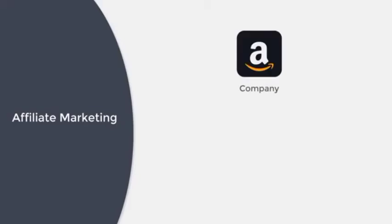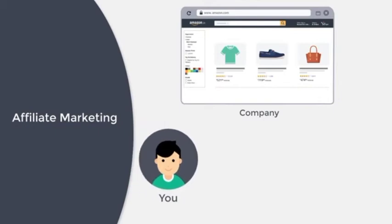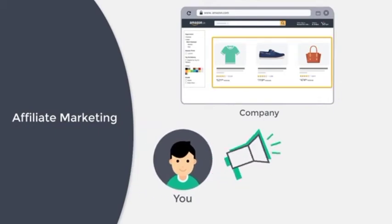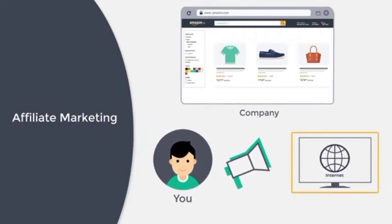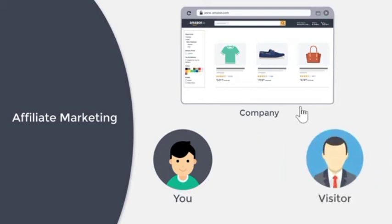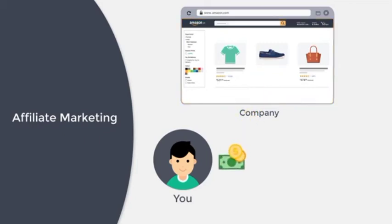Affiliate marketing is where there's a company which sells products. Now you come in and you promote these products for this company on the internet. And when someone purchases a product based on your recommendation, this company pays you a commission for the sale.